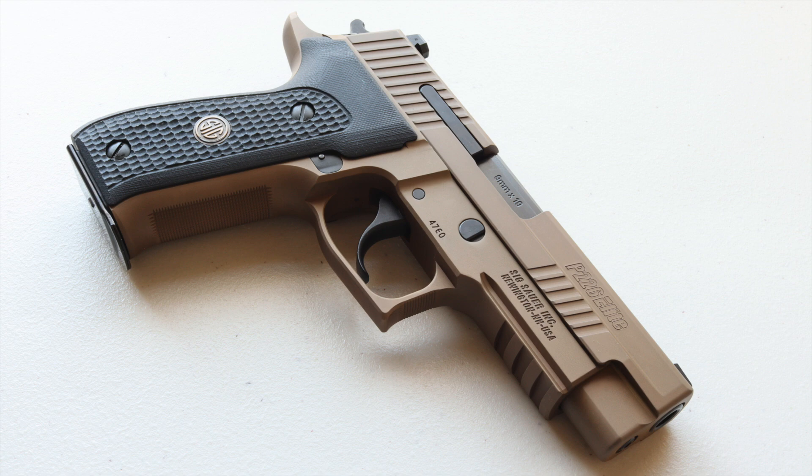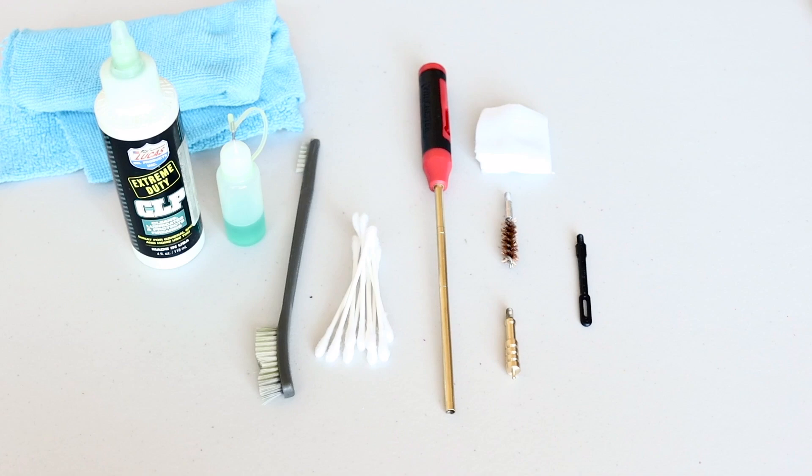To get started, you'll need a few things: microfiber rag, CLP, a nylon brush, cotton swabs, a cleaning rod, a bore brush, cleaning jag, and cleaning patches. You can also use the patch holder, but I get better results with the jag. You can get all this from your local sporting goods store, but it's usually a little cheaper on Amazon. I'll leave links to everything in the comments below.